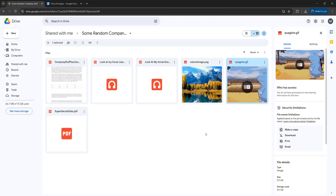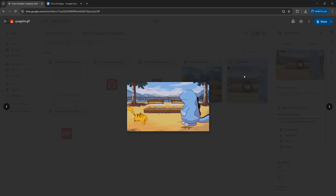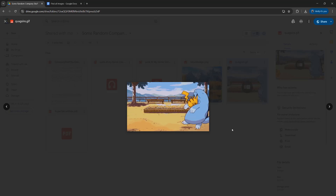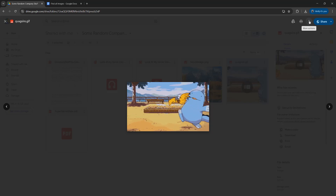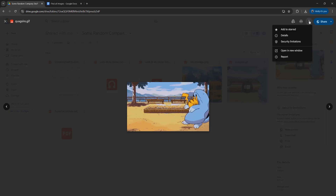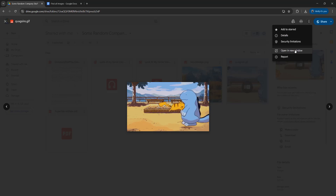The first step is you want to navigate to the GIF on Google Drive, then you want to double click on it to open it up. And once you're in this view, you want to go up to the more actions button up here, and then click on it. After you click on it, click on open in new window.